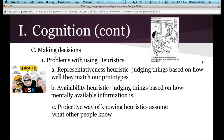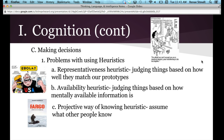Then there's the projective way of knowing heuristic. This is when you assume what other people know, and often you assume they know the things that you know. I do this all the time — I give examples in class assuming you've had the same experiences I have. For instance, when I introduce myself I say I'm from Fargo, North Dakota and ask if anyone has seen the movie Fargo, assuming you've heard of it. But it's getting to be an older movie and a lot of people have never heard of it.